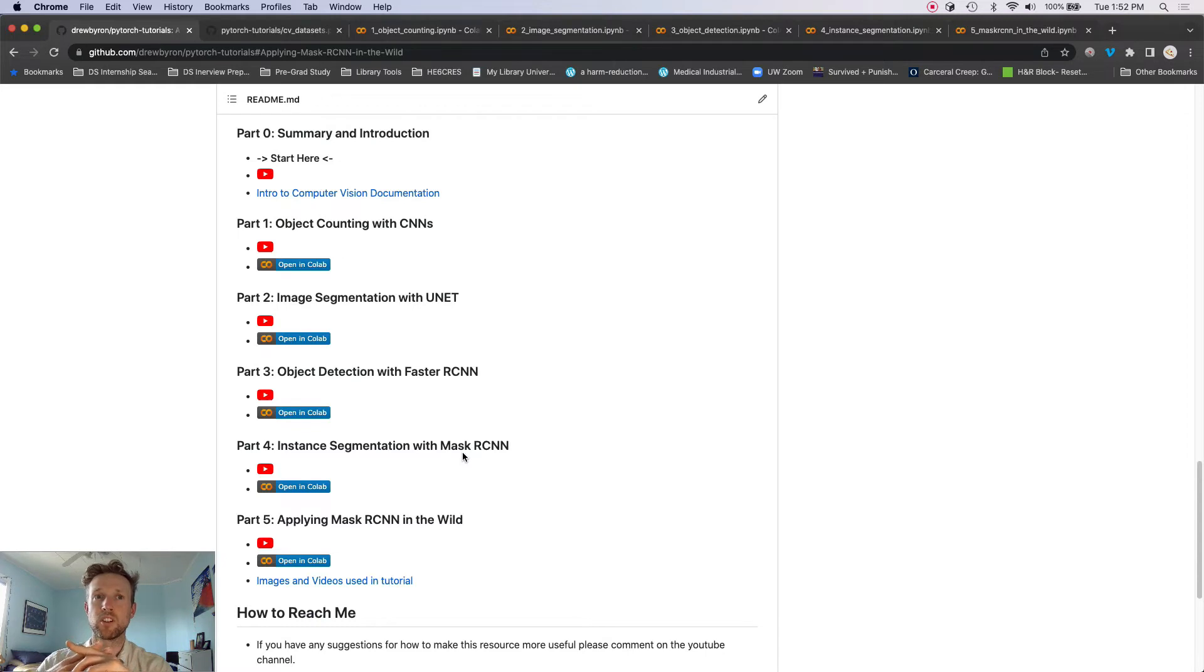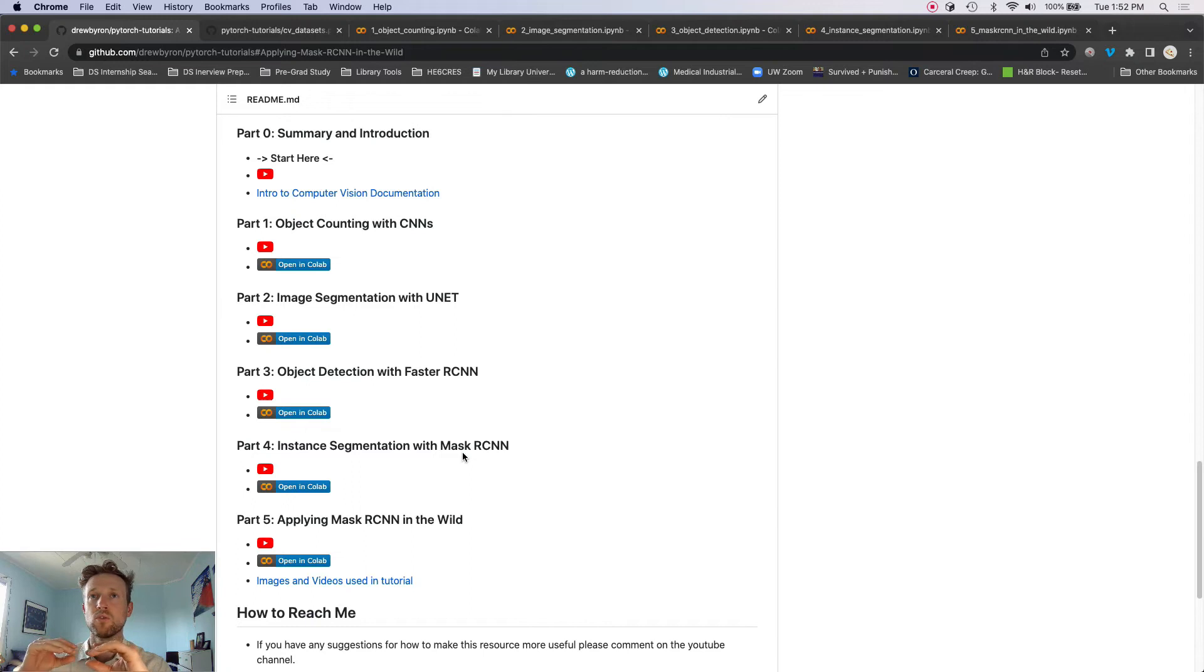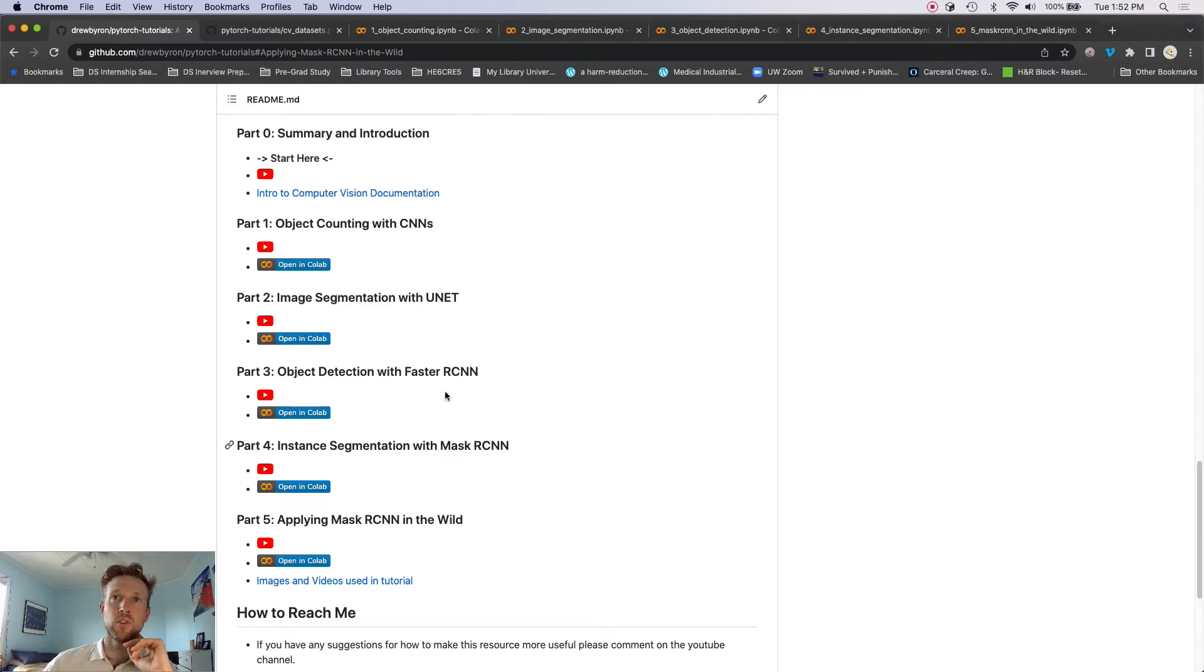Both of these we're going to build the models from scratch. And then in parts three and four, we're going to go into Faster R-CNN and Mask R-CNN. We're going to use the torch vision implementations of those and show you how to train a custom dataset from scratch for those models.